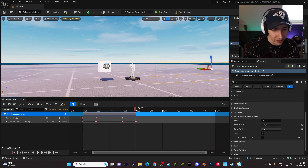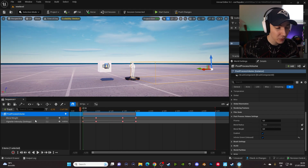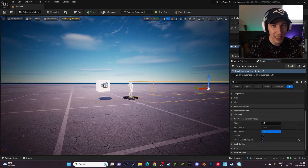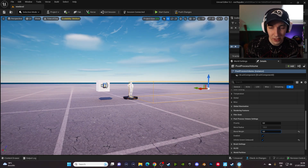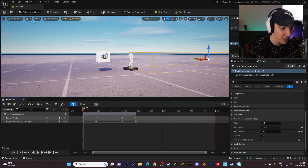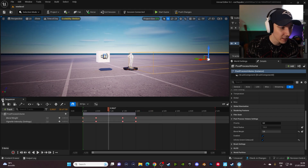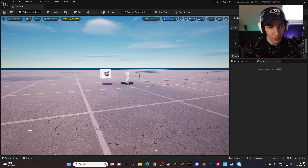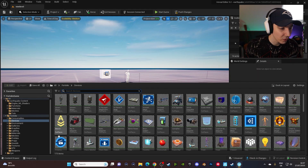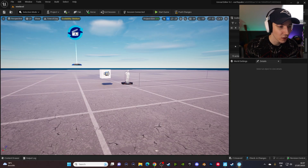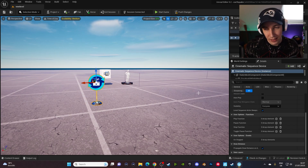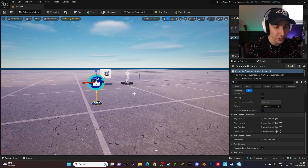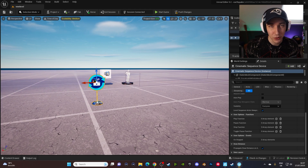We create one keyframe there, go to the end, and put it back to zero. Now we have a nice blending in between everything. If we save this, we do not have the persistent effect. If you still have this effect for whatever reason, you can just turn it off — it will not affect anything. But if you go back into the sequence, you will still have the nice effect going on and off. And we need a cinematic sequence device from the devices tab to play these sequences in-game for the characters.